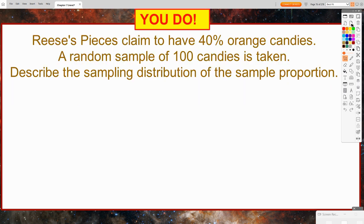For your next class, consider this: Reese's Pieces claim to have 40% orange candies. A random sample of 100 candies is taken. Describe the sampling distribution of the sample proportion. We will discuss this the next day in class.